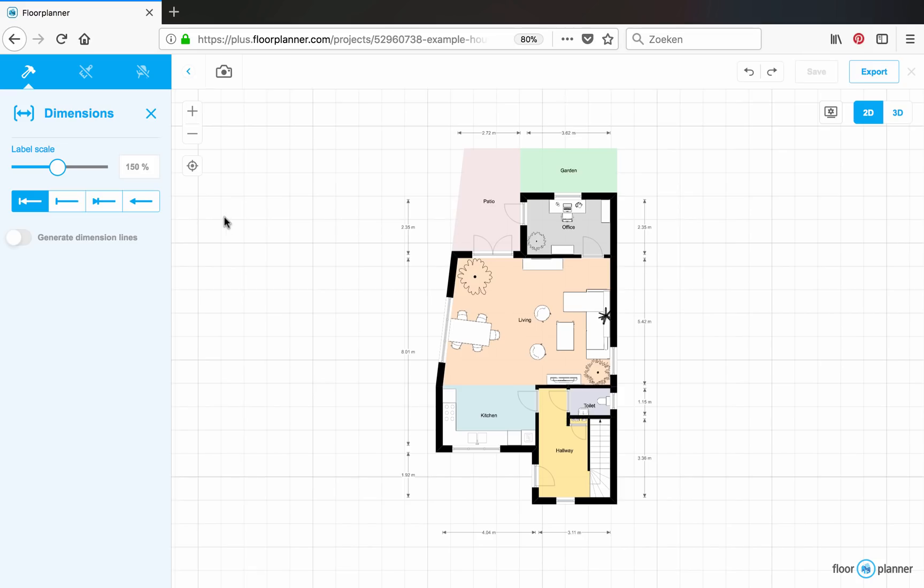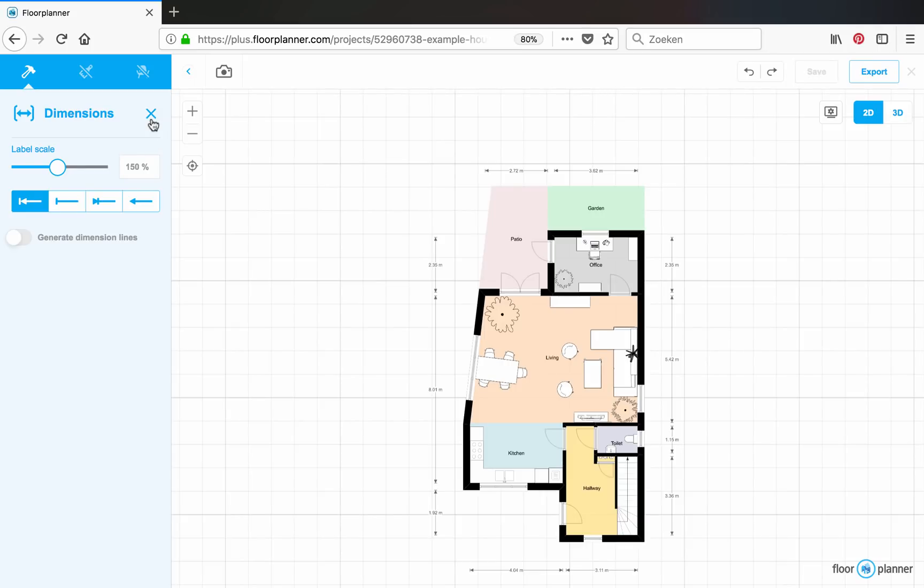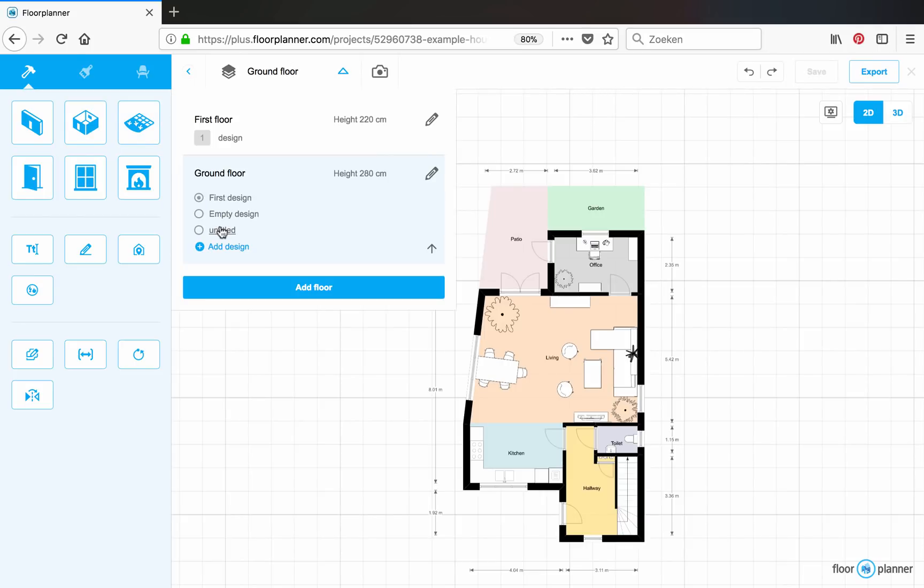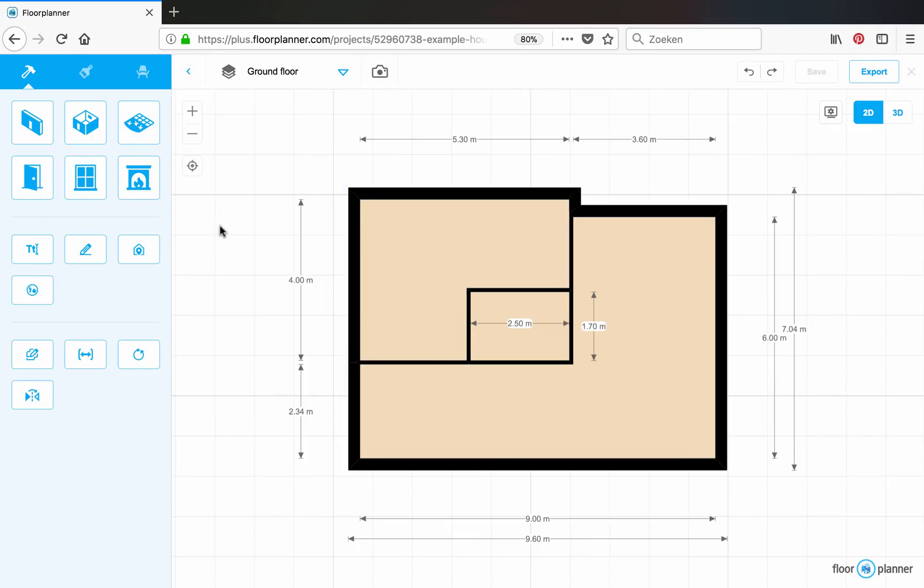There's one more thing I want to show you. For this purpose let's go back to our previous plan. And that is object dimensions.